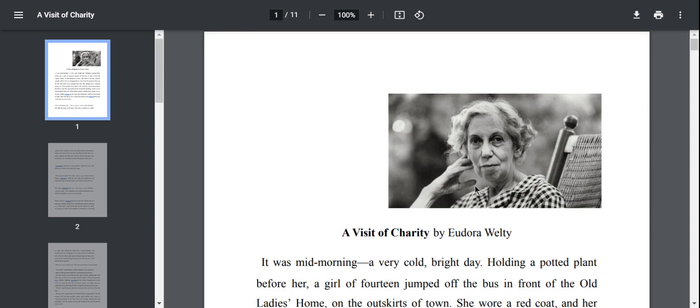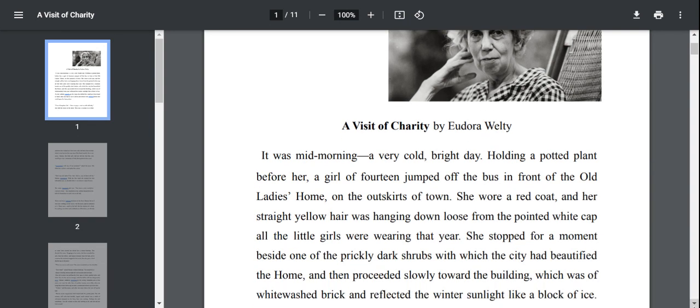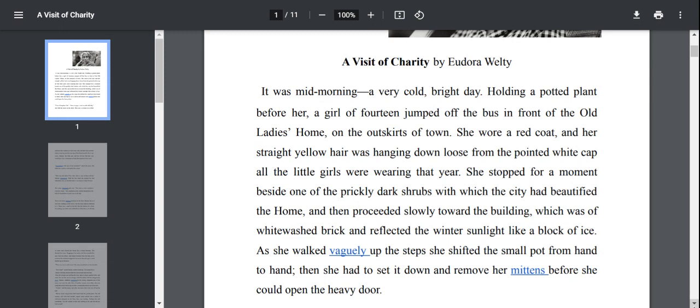It was a mid-morning, a very cold, bright day. Holding a potted plant before her, a girl of 14 jumped off the bus in front of the old lady's home on the outskirts of the town. She wore a red coat and her straight yellow hair was hanging down loose from the pointed white cap. She stopped for a moment beside one of those prickly dark shrubs and then proceeded slowly toward the building which was of whitewashed brick and reflected the winter sunlight like a block of ice.